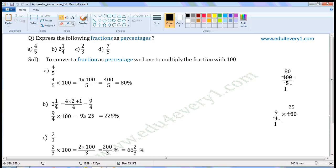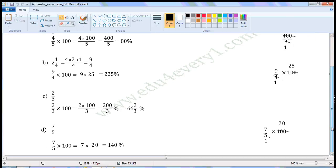So, 2 and 1 by 4 as a percentage is 225%. Next one: 2 by 3. To convert this into a percentage, we have to multiply with 100. So, 2 by 3 into 100. We can write this as 2 into 100 by 3. 2 into 100 is 200, so we can write this as 200 by 3. There are no common factors for 200 and 3. So, 2 by 3 as a percentage is 200 by 3%. This is an improper fraction. We can convert this into a mixed fraction. Then it will be equal to 66 and 2 by 3 percent.